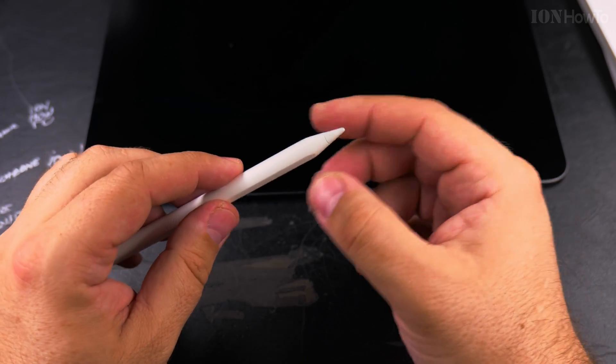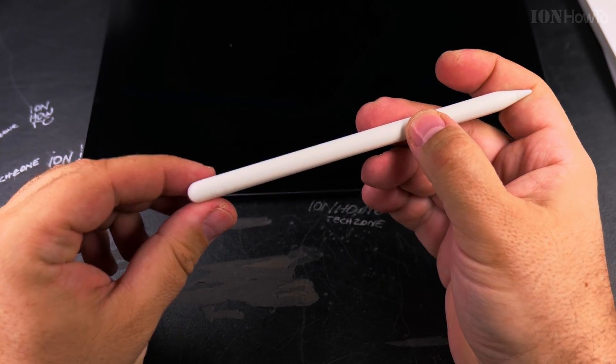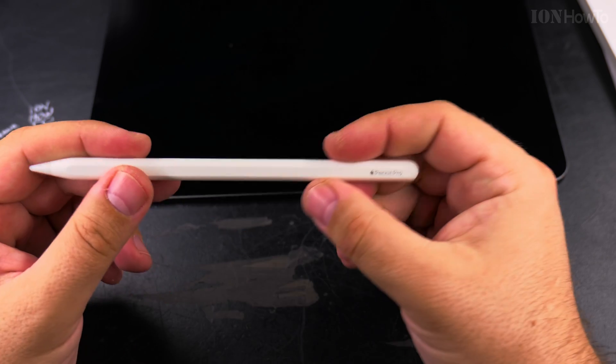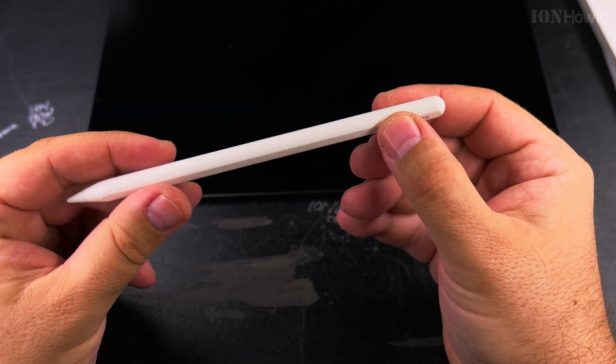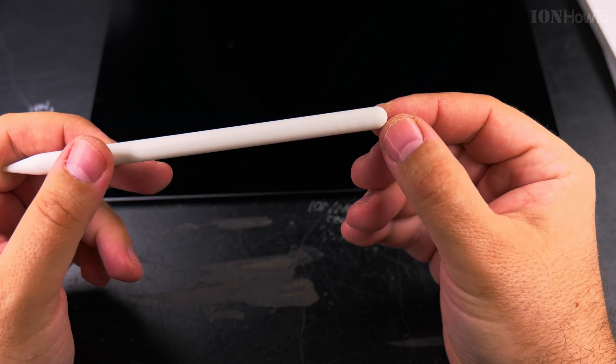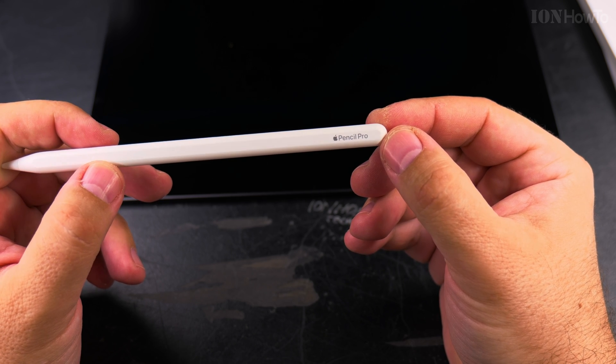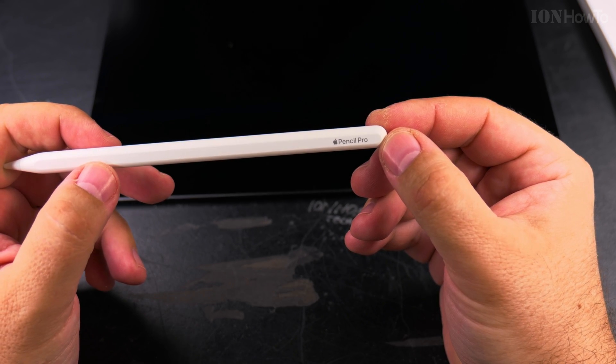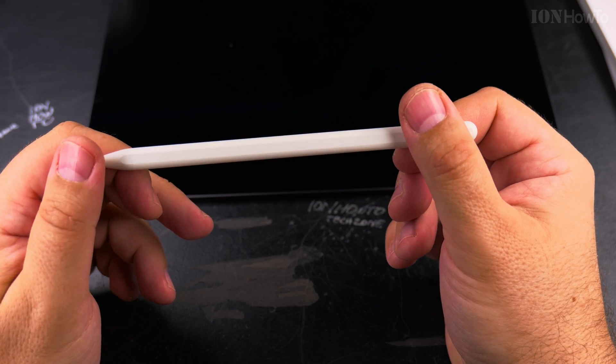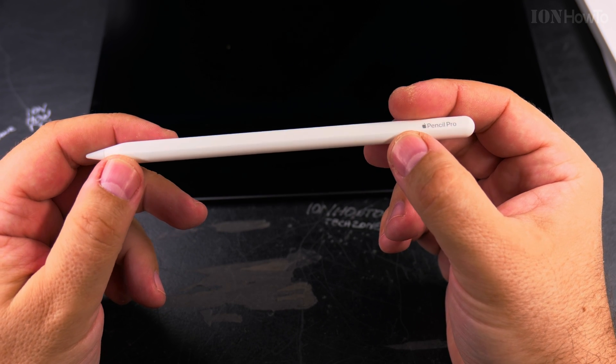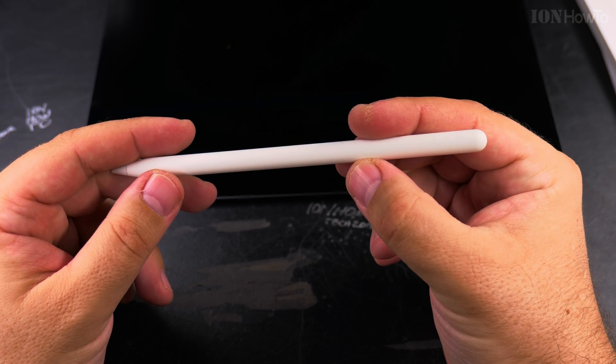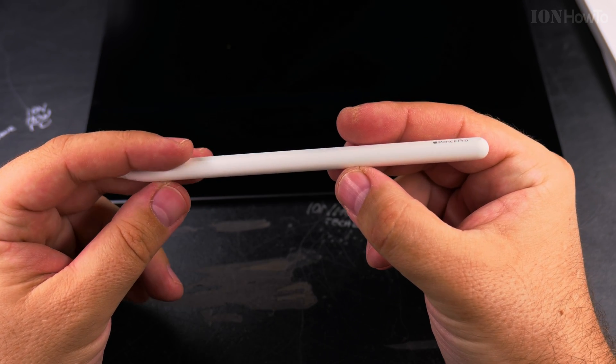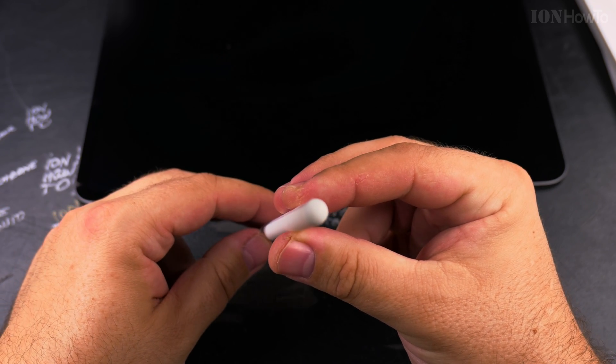This is just a simple piece of plastic rubber. I don't see anything written on it other than Pencil Pro and these CE markings. I don't think there's anything else.